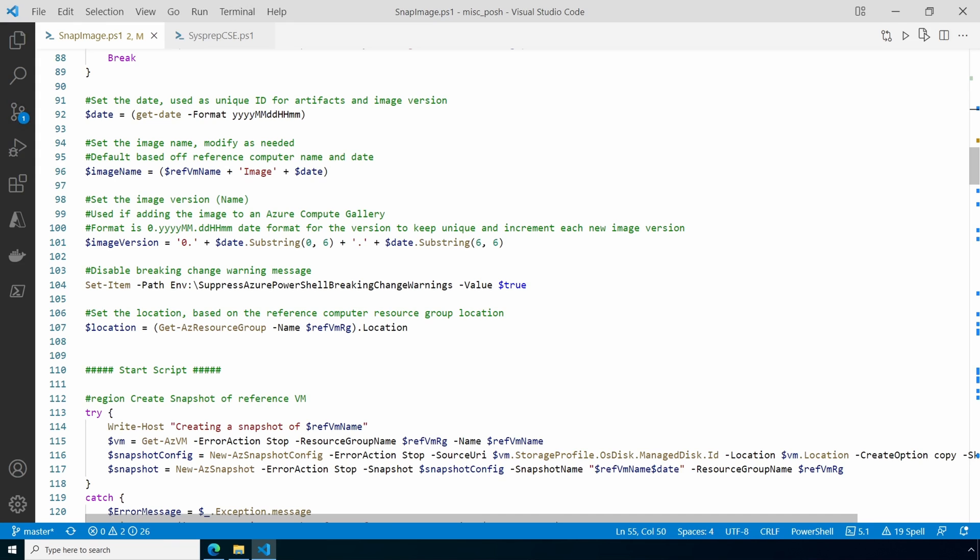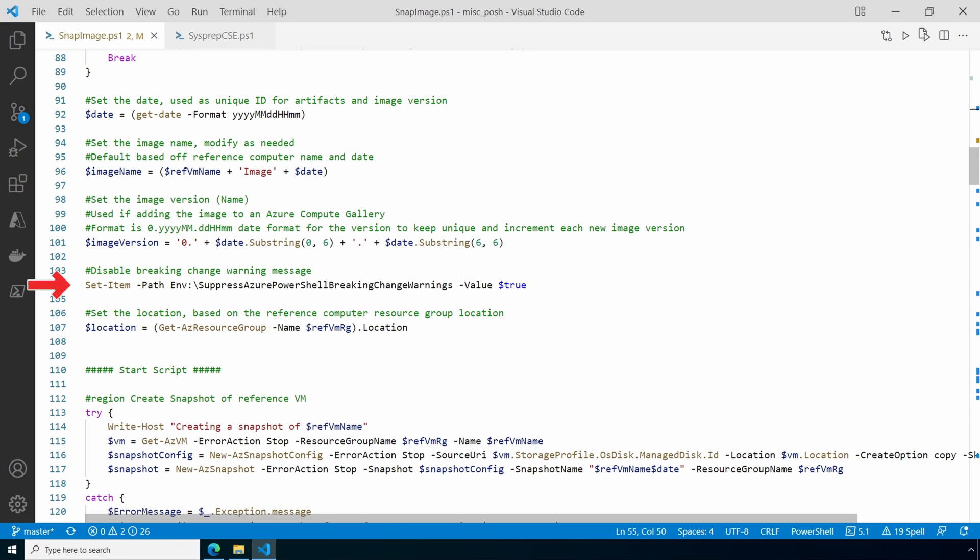Next we get the date. The date's used in a couple spots including the image name. If you need to change the format that's fine. Using the date was a way to keep it unique and increment from previous instances. Same with the image version that's used if the image goes to the Azure Image Gallery. Again, it increments from the previous version using the date. You can update it as you see fit, but it does have to be in the two dots major minor patch format like what you see on the screen. Finally, breaking change warnings are suppressed and it gets the location based on the reference computer's resource group. The script assumes all resources are in the same region and subscription.